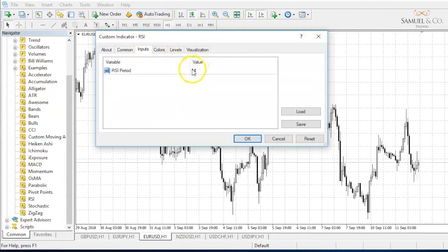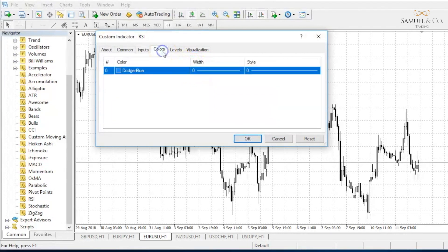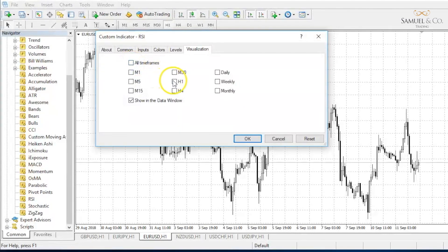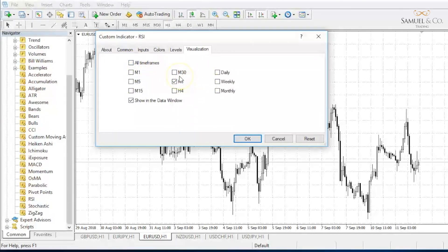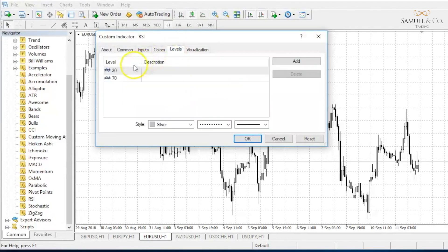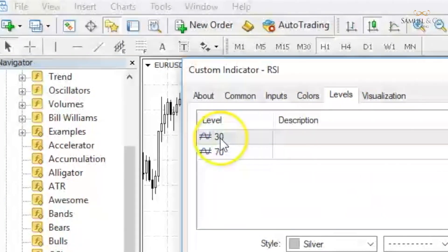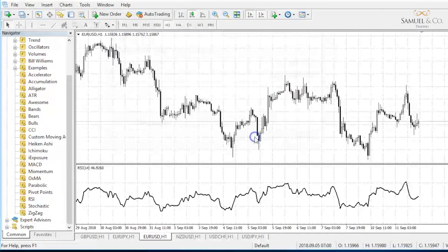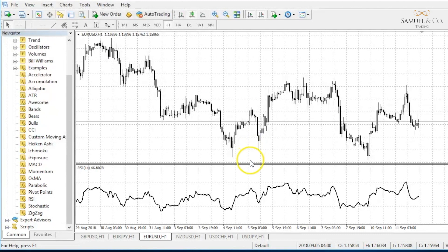It's very industry standard for it to be spread over 14 periods or 14 days. You may choose a certain colour — I'm going to go for black and maybe make the lines just a bit thicker. This is obviously all your preference. I prefer it on the one hour time frame, although you can have it on as many as you wish. And certain levels — industry standard is 30 and 70. Simply click OK and you can see the RSI has appeared.